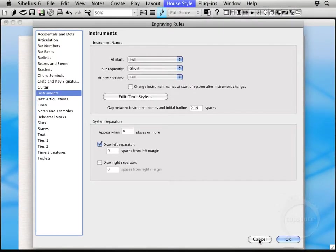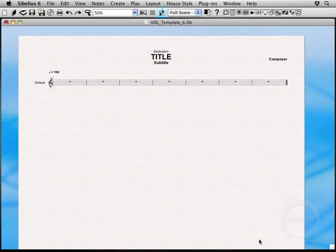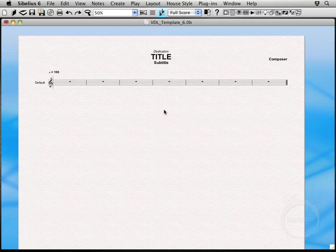So we'll go ahead and cancel since we already have that unchecked. And that's basically it for this video. There was just a few things I wanted to point out.